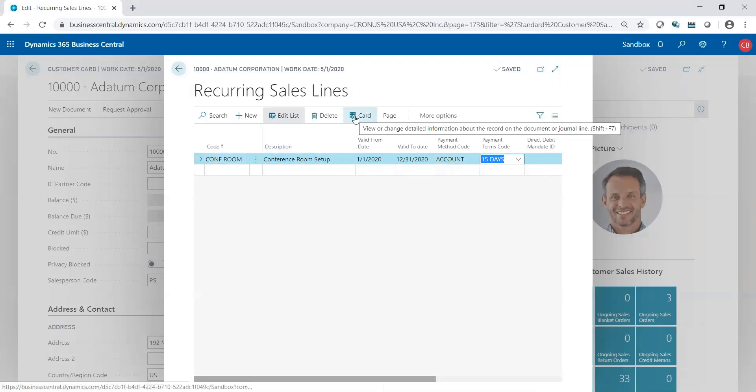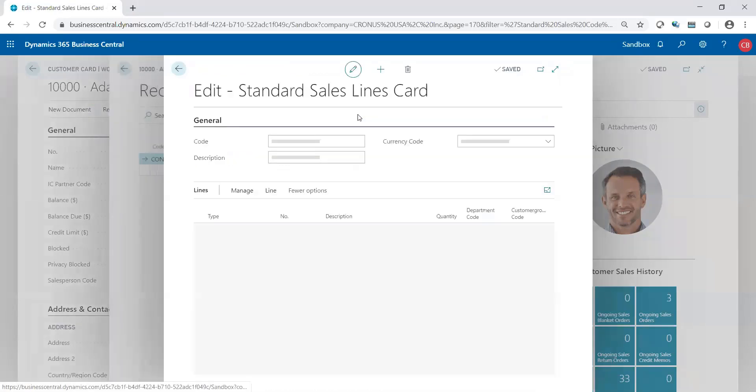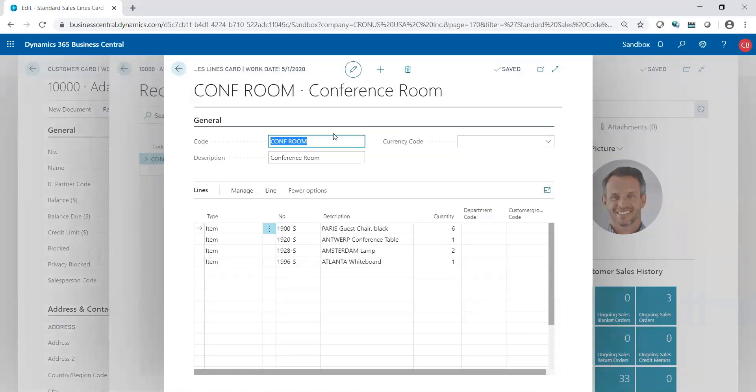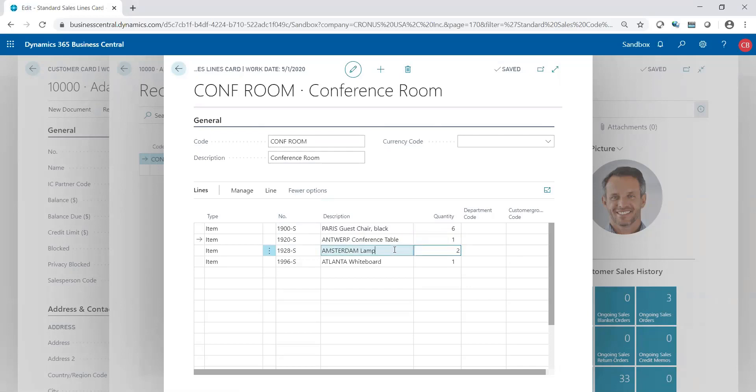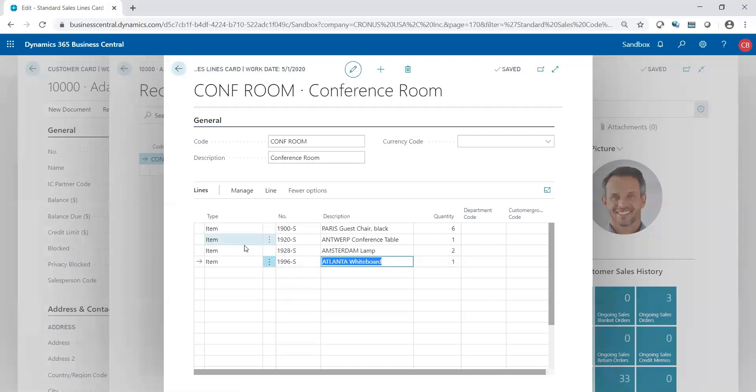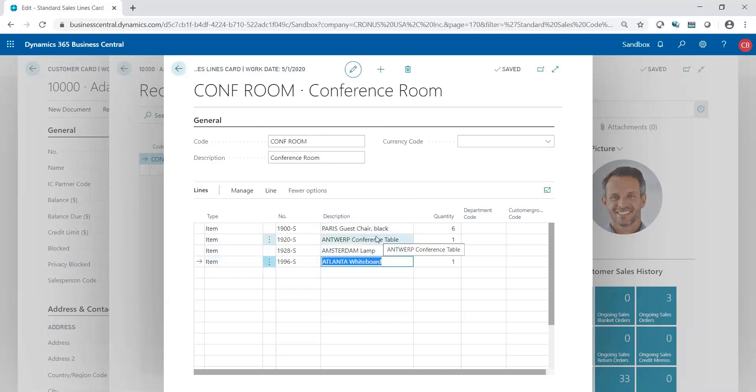What's the details? I'm going to go up to here to the card, and based on the conference room code, this customer typically buys six chairs, one table, two lamps, and one whiteboard. Of course, it could be much lengthier, but just to get the example of a small conference room setup, this is what your customer would typically purchase.